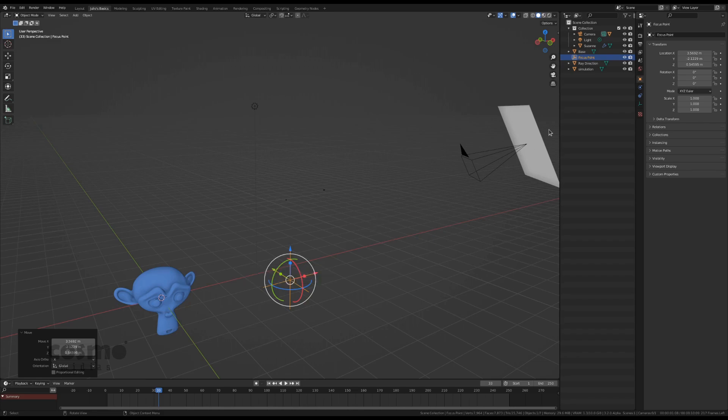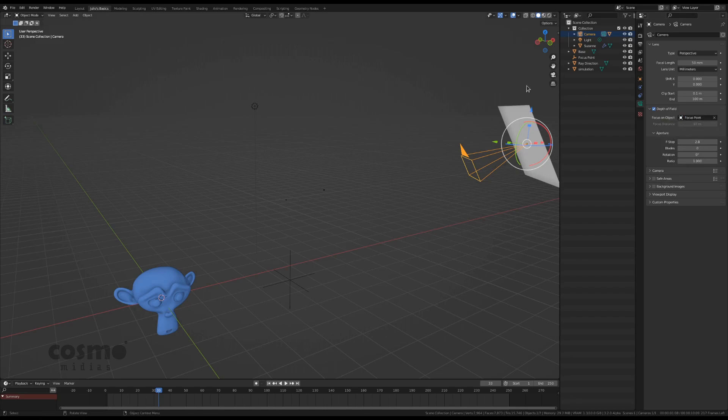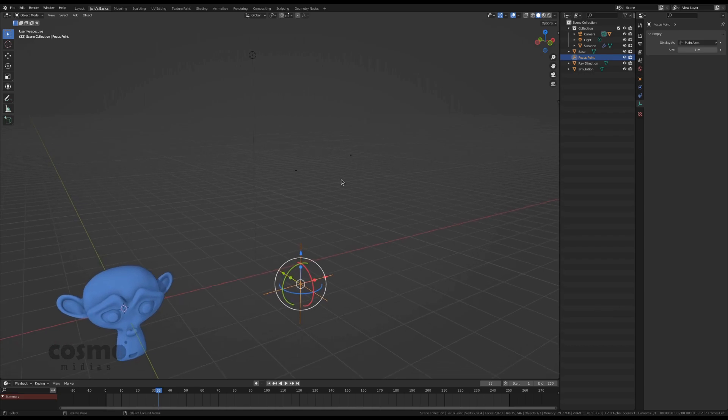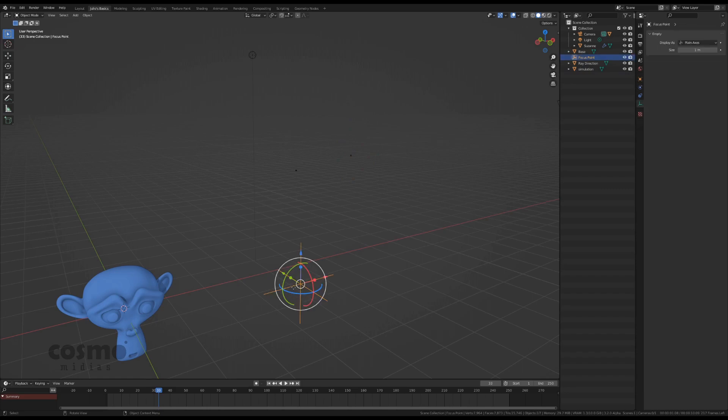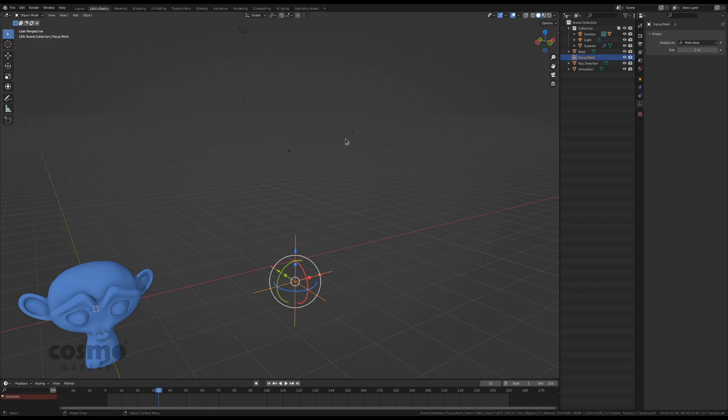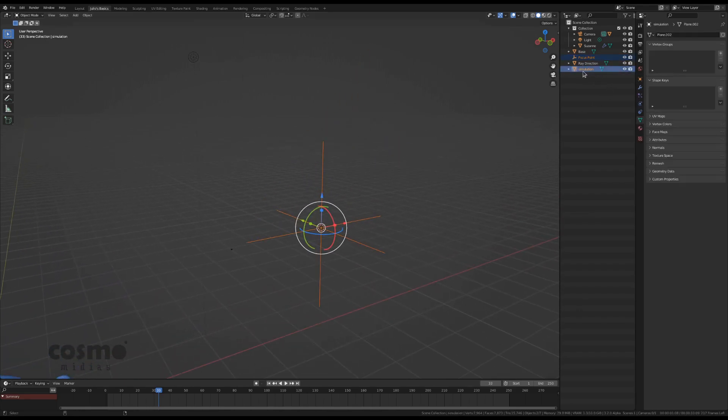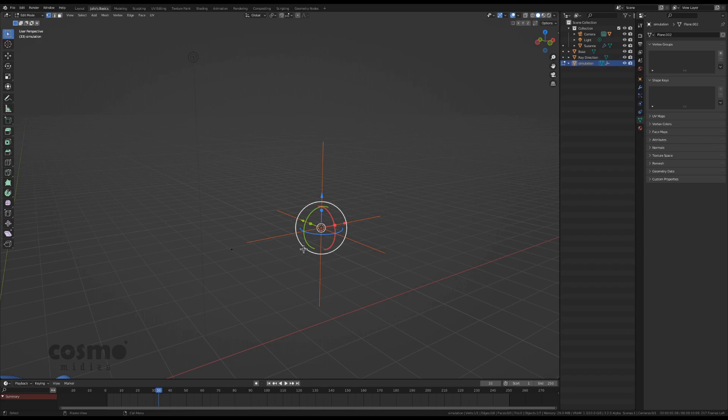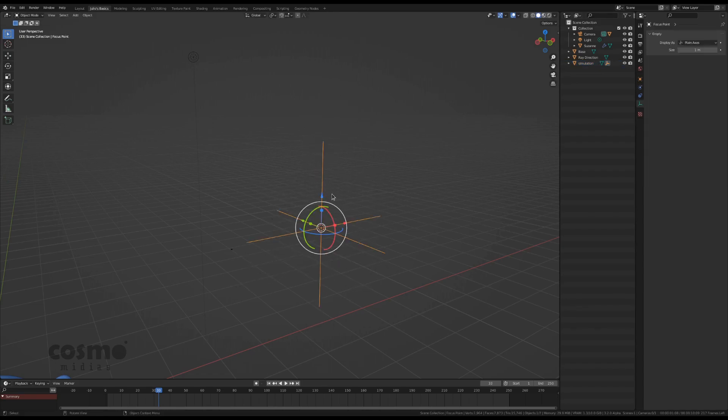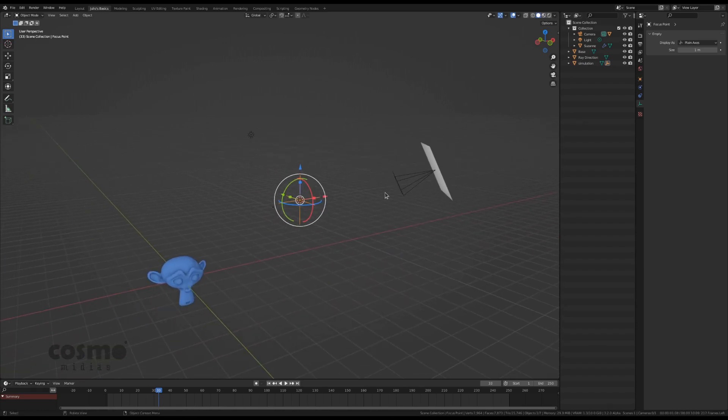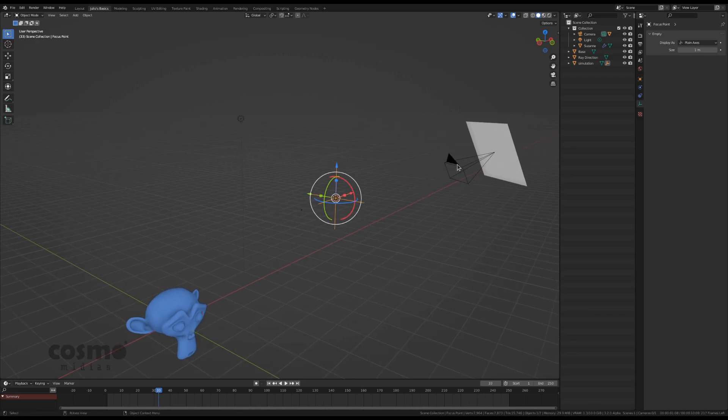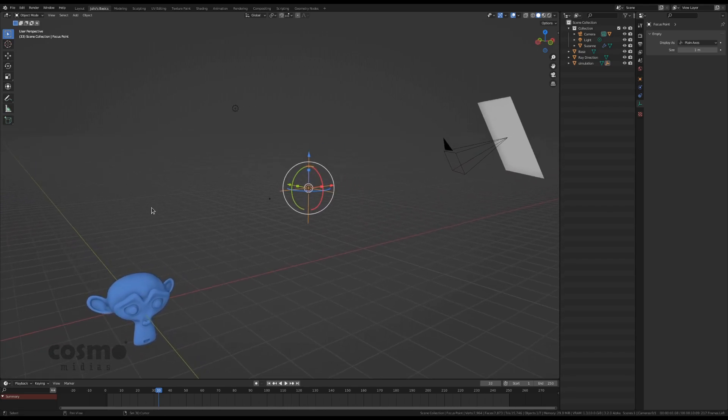And we will pass this to the camera as a depth of field focus on object. We are going to use that empty and we are going to make sure that when my simulated point moves the empty going to move along. So I will position my empty on the same position as my simulated object and I will enter in edit mode, select the vertex and make a vertex parent. So now I am sure that when the simulated object moves the child which is in this case the focus point will move together. So it's going to represent the focus position of the camera.